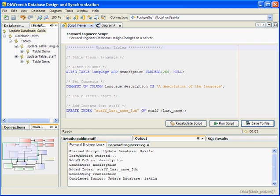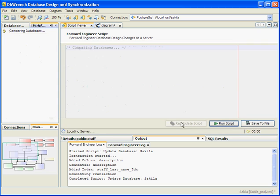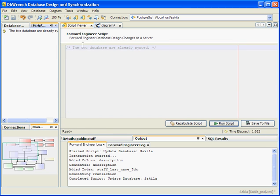We can go ahead and see if these changes have been applied by recalculating the script. This time we should get an empty script because again the design and the server database should be in sync. So let's go ahead and recalculate. It's done — the two databases are synced. That means our description column and the index added to the staff table are now on the server.